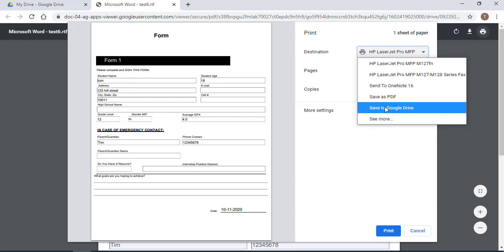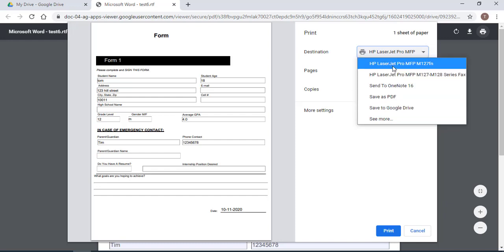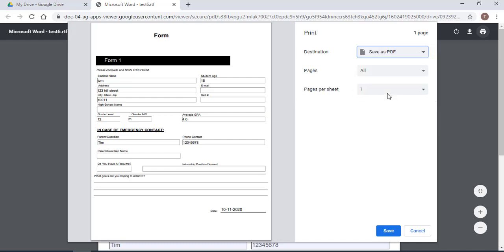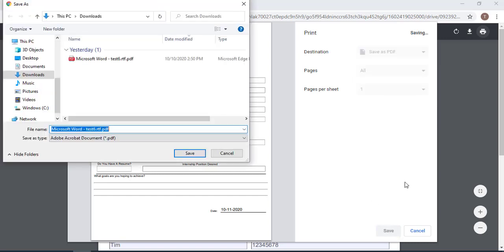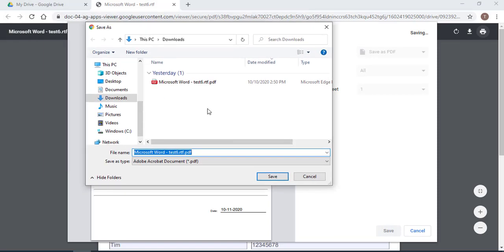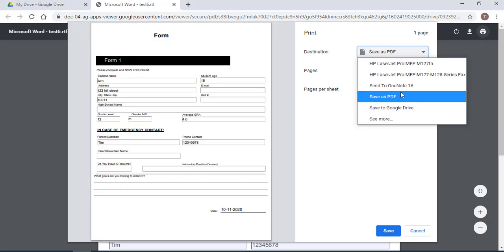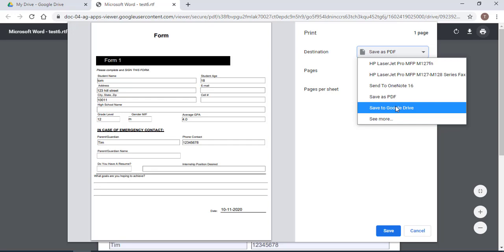Or print it as a PDF or print it out. Now if I select save as PDF, it asks you where you want to save the PDF. So I'm going to select save to Google Drive.